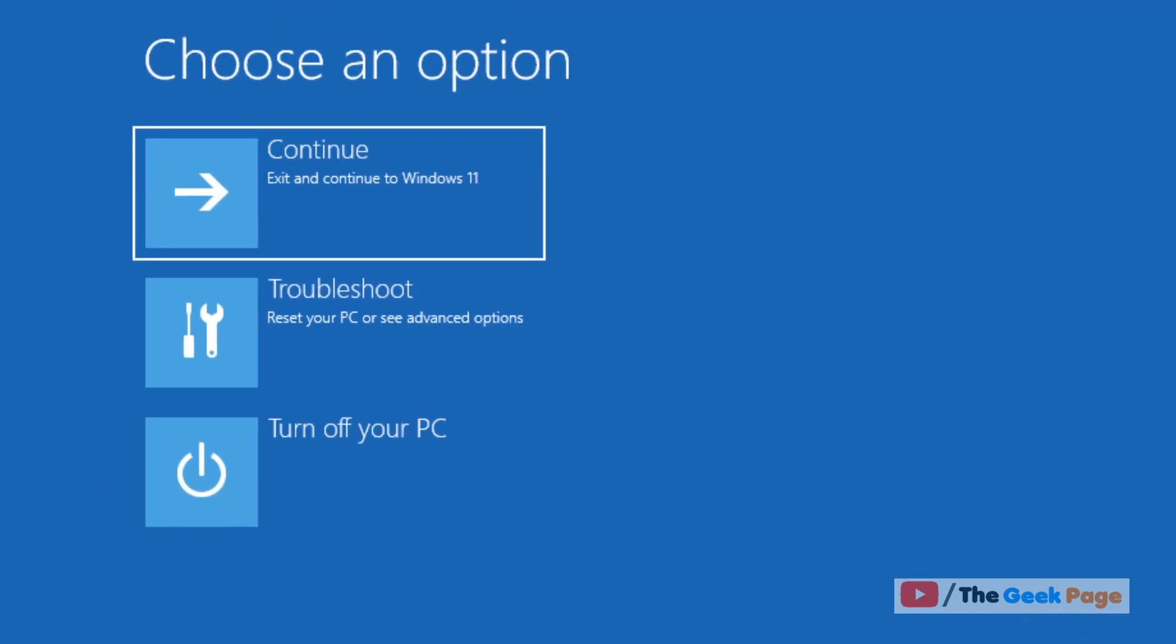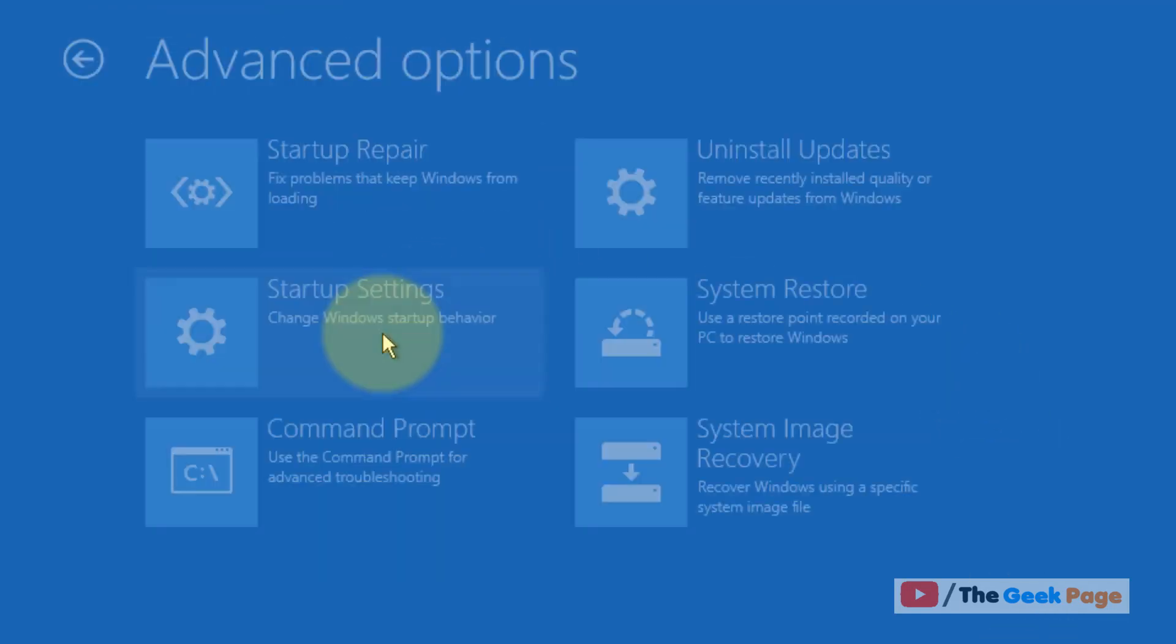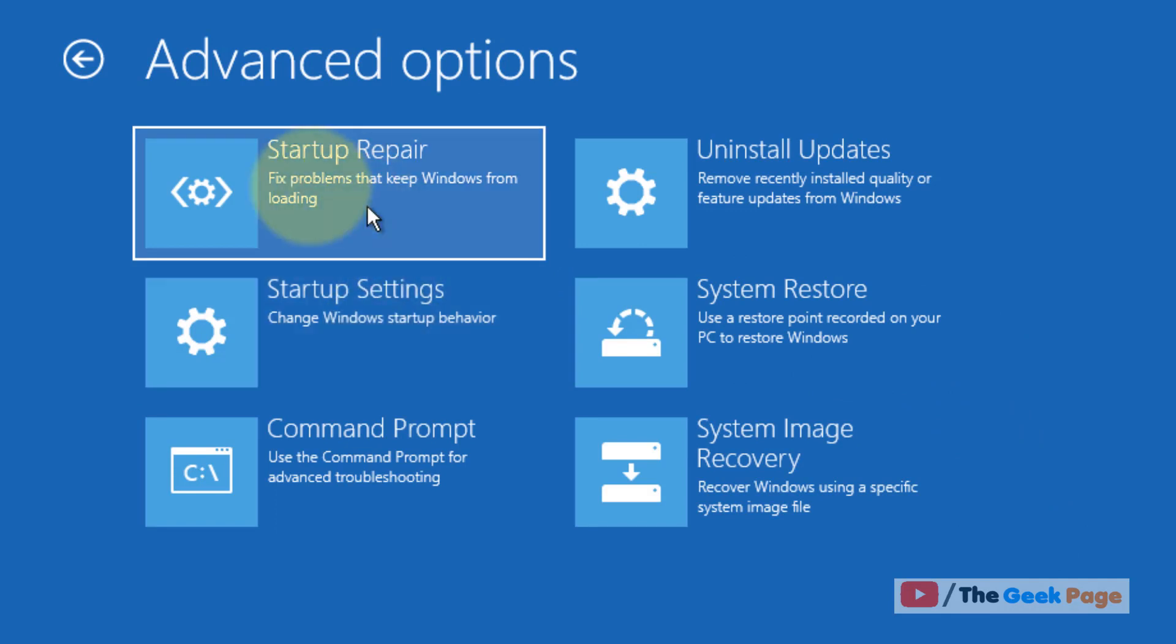Now this will go to the advanced recovery screen. Let's click on Troubleshoot. Now click on Advanced Options and now click on Startup Repair to repair your startup and Windows 11 computer.